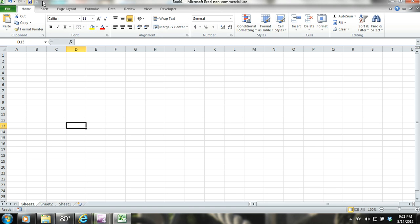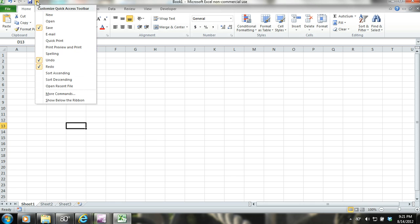On the Quick Access Toolbar, there is a drop-down arrow. If you press the down arrow, you will be able to customize the Quick Access Toolbar.